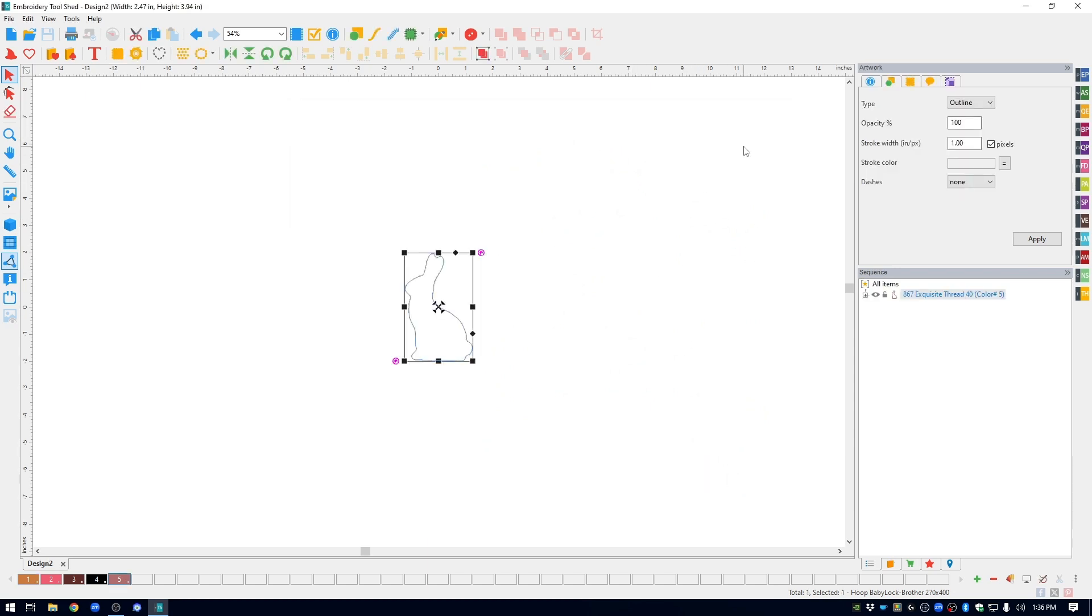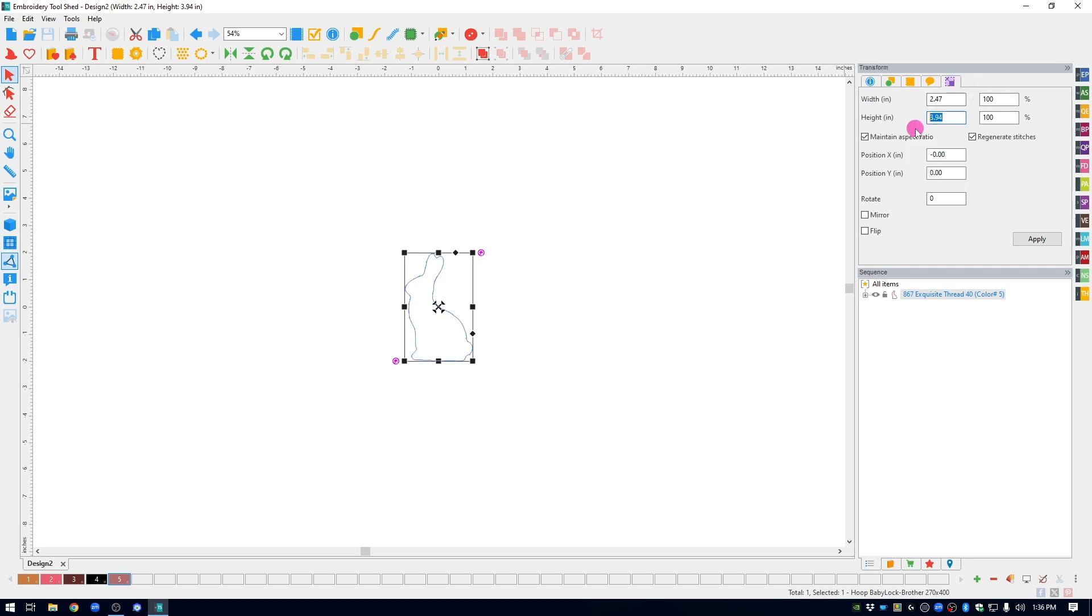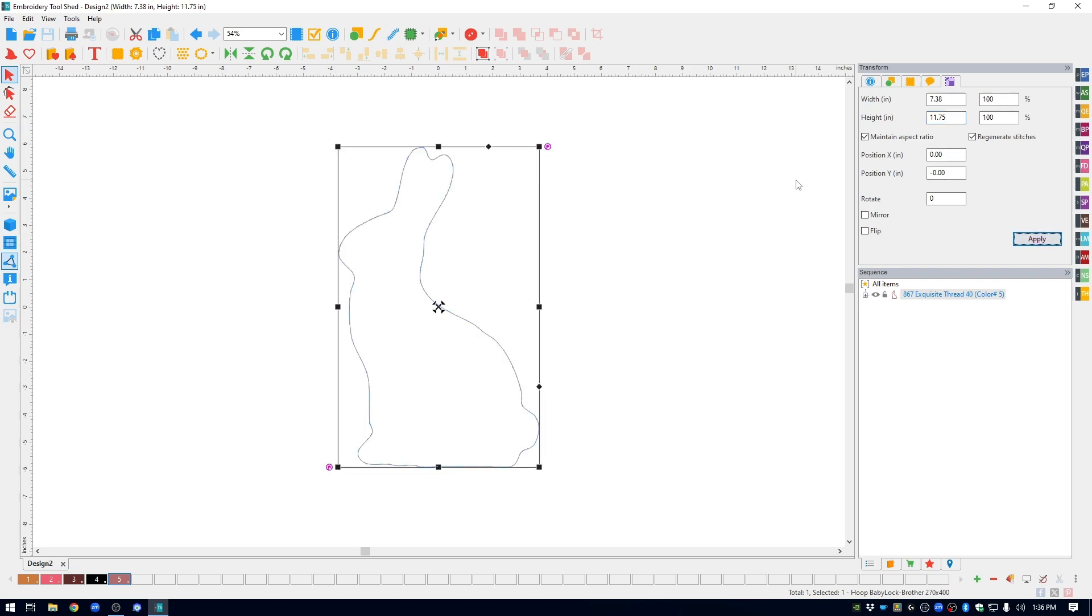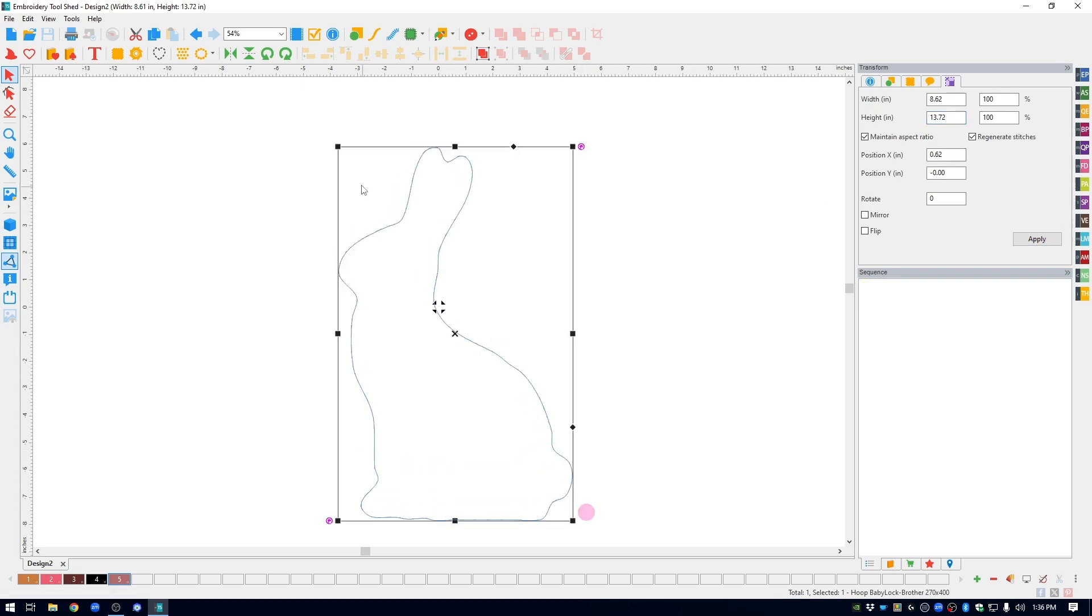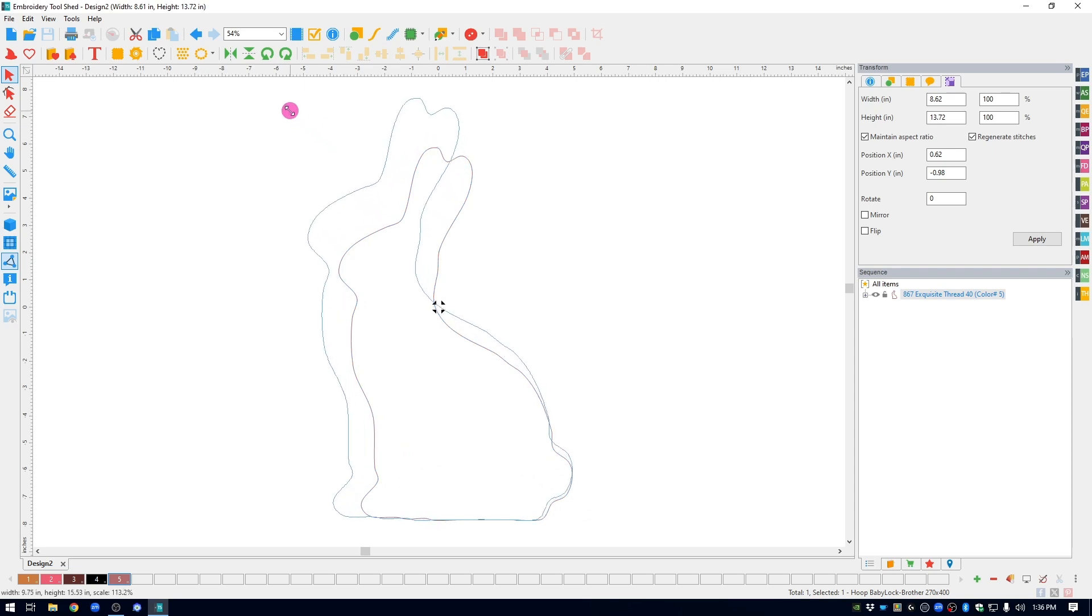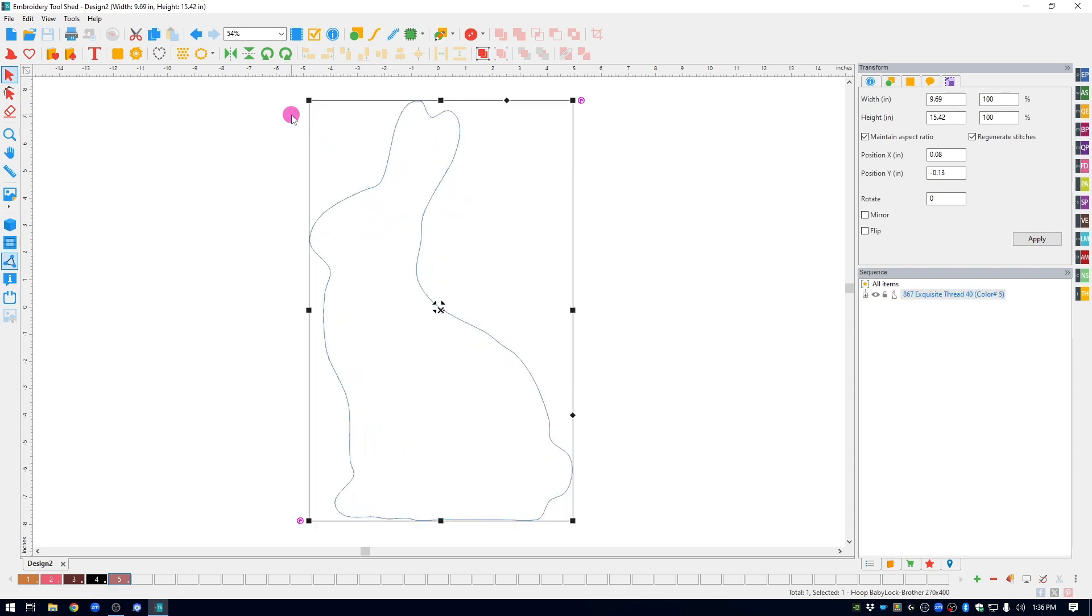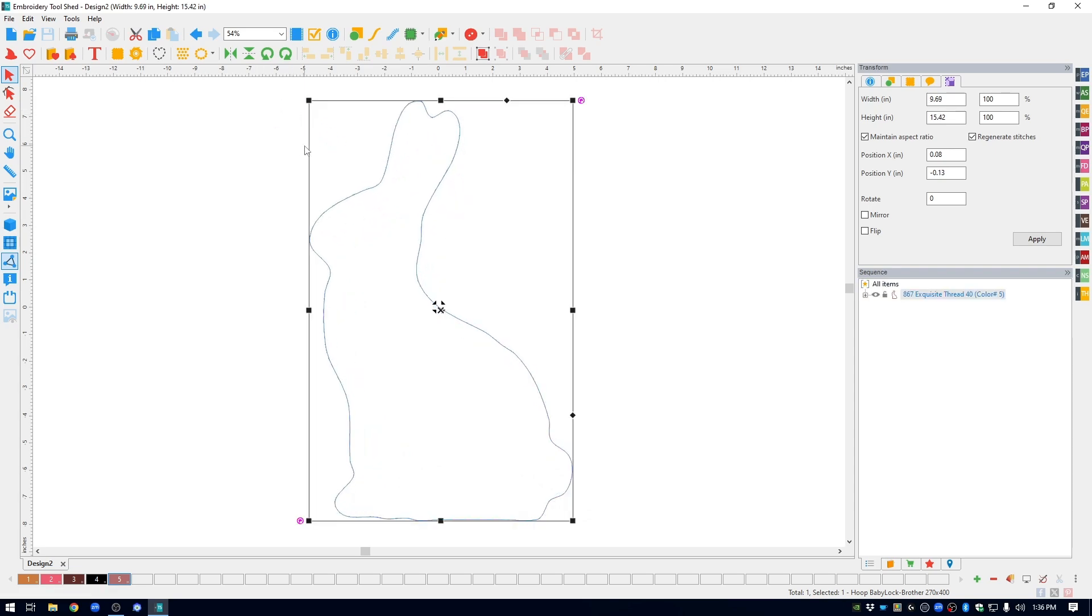Once the bunny is on the screen, you can resize it a few different ways. You can go over to the Transform icon in the upper right, type in the size you want it to be and hit Apply. You can also grab one of the corners, the nodes, and stretch it out to the size you want. The size is shown along the top of the screen.